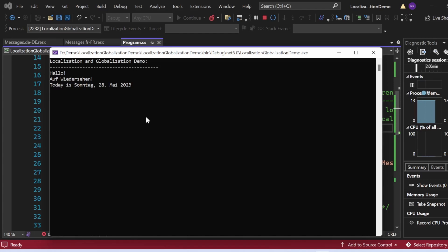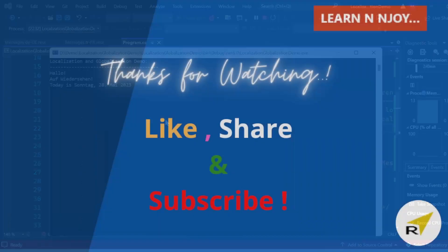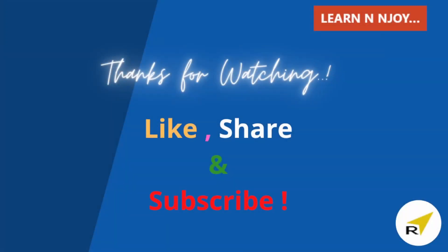By implementing these concepts we can make our software more accessible and user-friendly for people worldwide. That's the power of localization and globalization in C#. If you liked this video, hit the like button, share it with your friends and colleagues, and subscribe to the channel if you haven't already. Thanks for watching — see you in the next video.